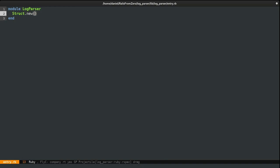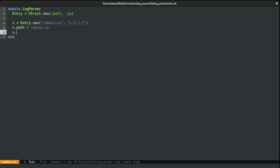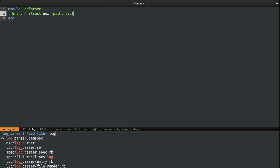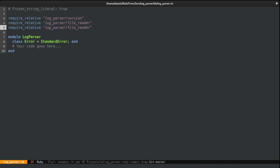Now, to use it, you basically do something like this. x equals entry dot new. And I'll just provide it, for example, about us, the first path. And an IP, 111, because it's so easy to type. And to read the values, we just do x dot path, for example. And this should just return about us. And x dot IP basically is the 111 IP I have input earlier. Anyway, because I have created a new file, I do need to require it in the log parser file. Otherwise, we get a file not found error like we did with the file reader earlier.